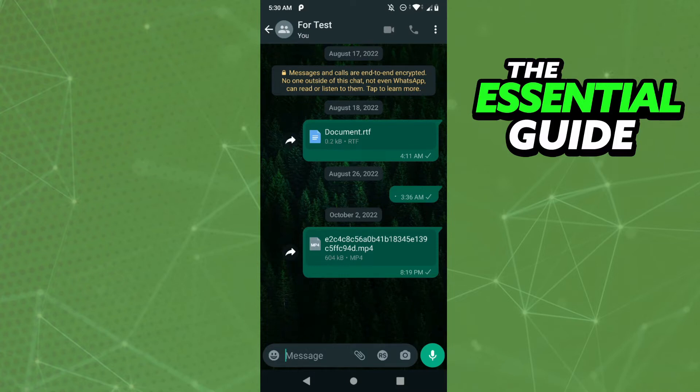The first step to cancel that backup in progress is simple. You need to close your WhatsApp app and go to your settings of your iPhone.